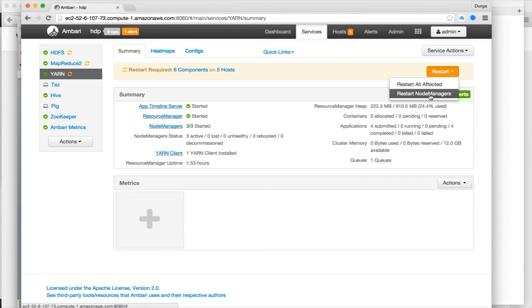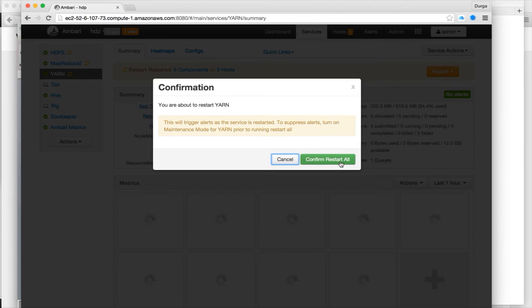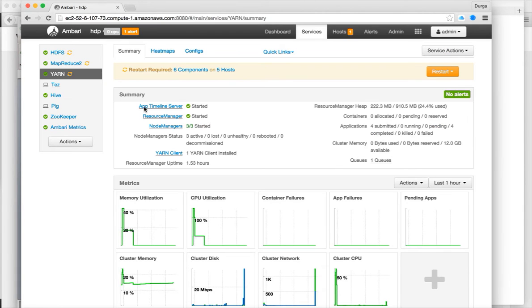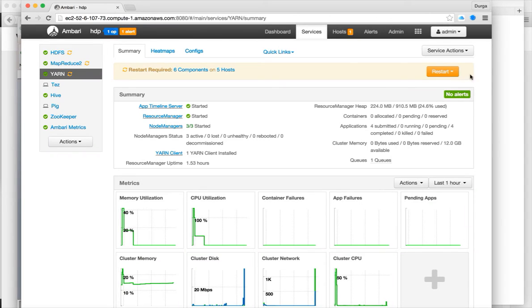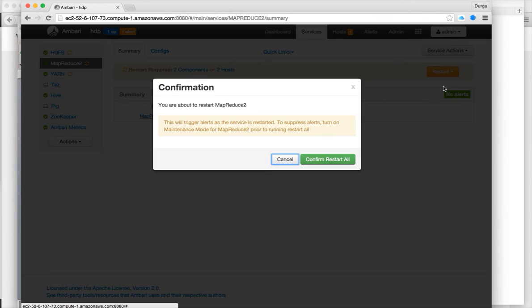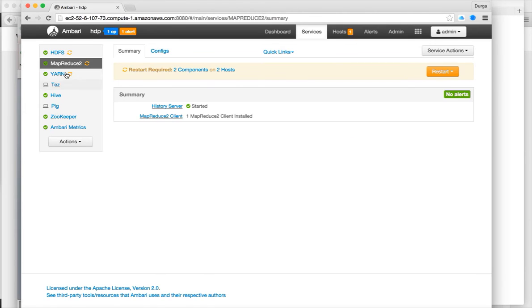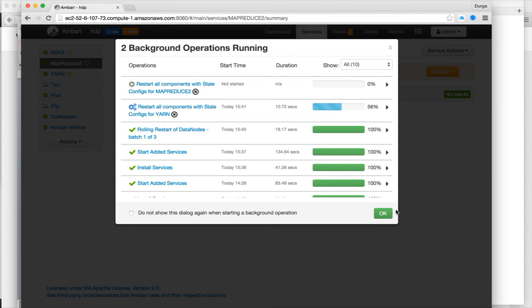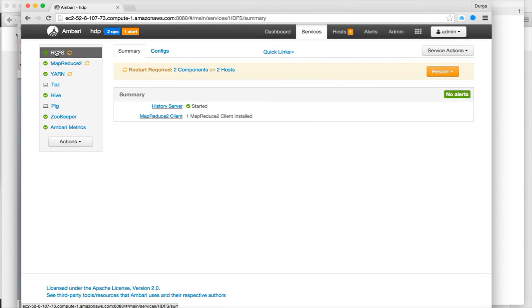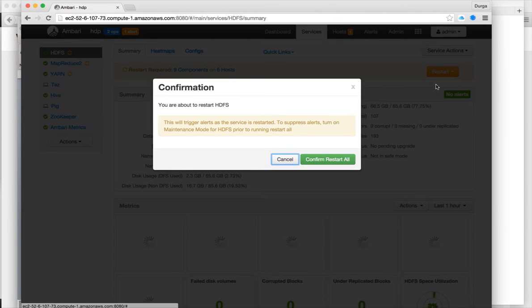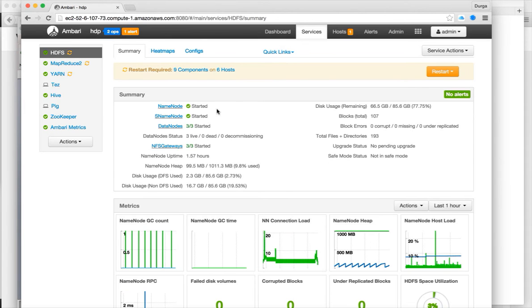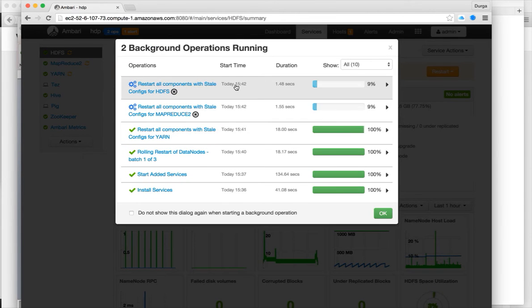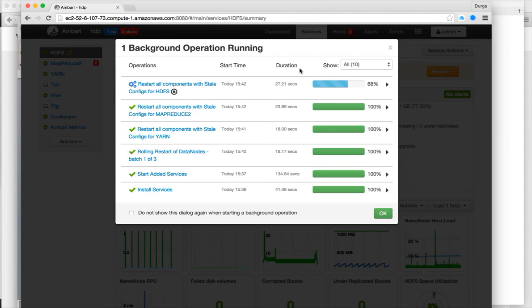Let us restart yarn. Restart all affected. Confirm restart all. Map reduce. Confirm restart all affected. Confirm restart all. This restart will take a little while. Let us wait until it is done. So final one is still pending, which is HDFS.